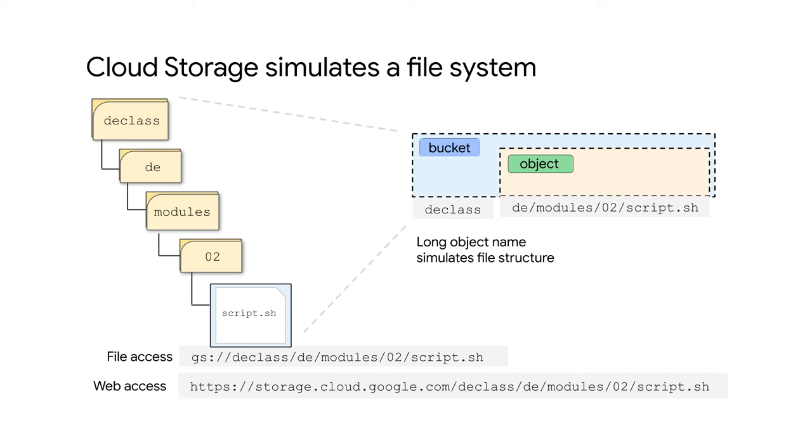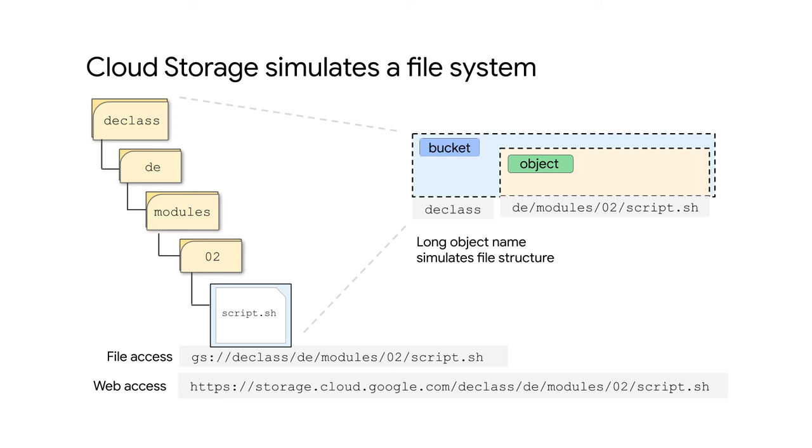But in an object store simulating a file system, you would have to search through all of the objects contained in the bucket for names that had 02 in the right position in the name. Then you would have to edit each object name and rename them using 03.